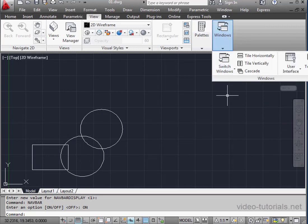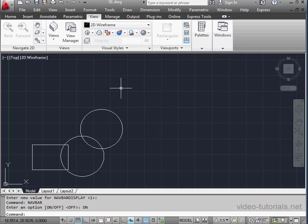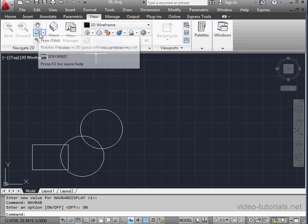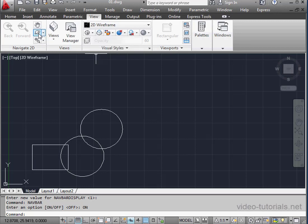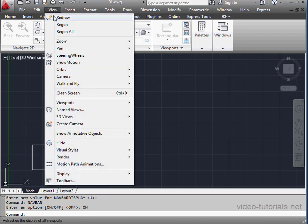Some of the tools available on the Navigation Bar are available on the Ribbon under the View tab. Some of those tools are Orbit, Pan, Zoom, and so on. And some of the tools are also available on the View drop-down menu.